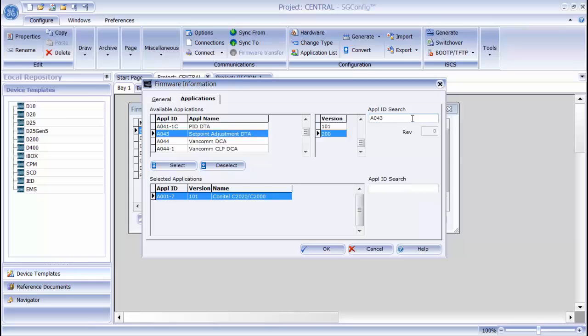For example, if you want the plant IO and you know the number is P097, you can quickly jump down to that application and add it to your list.